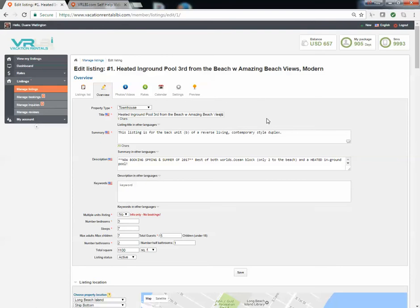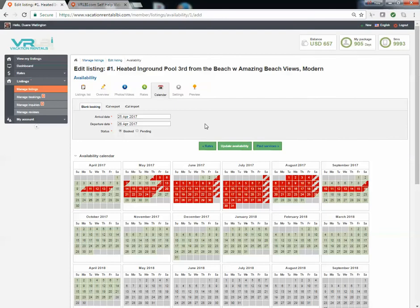So in this case, we want to edit the calendar, so we're going to click on the calendar tab. When you click here, you will see a current view of what your calendar looks like to those that will visit your listing.